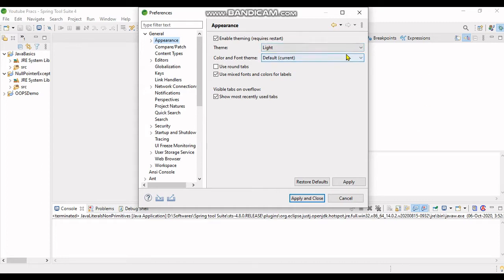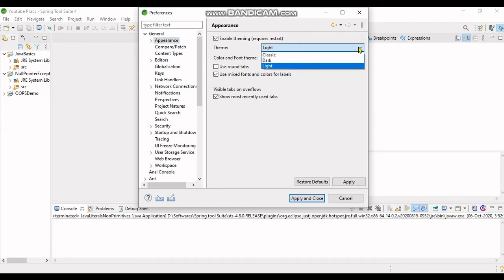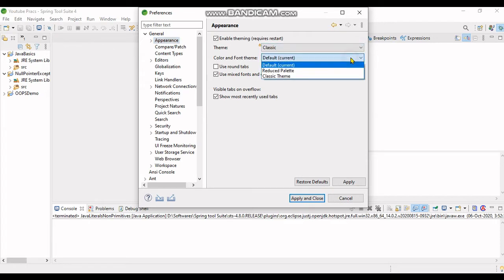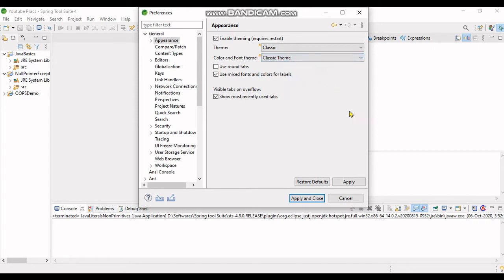Currently it's showing Light as the default. Now I will change it to Classic. I will choose the Classic theme and click on Apply.